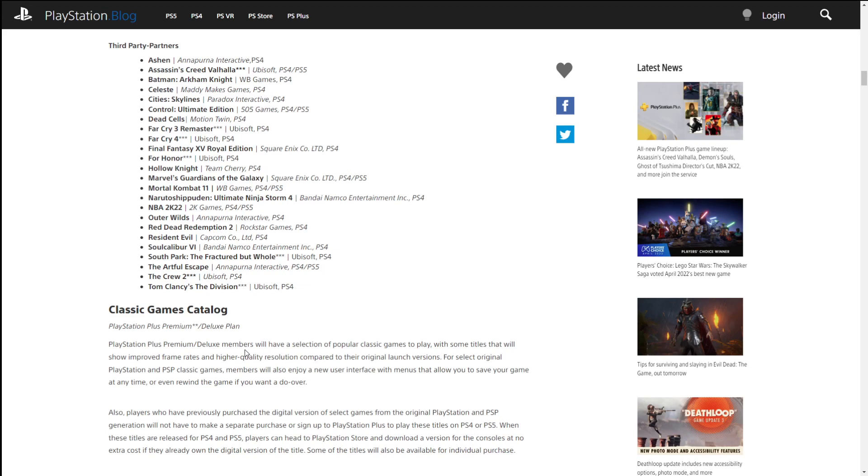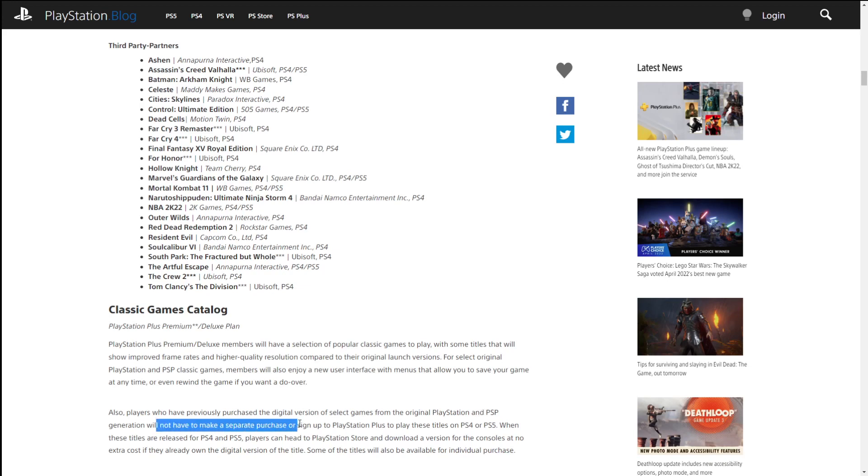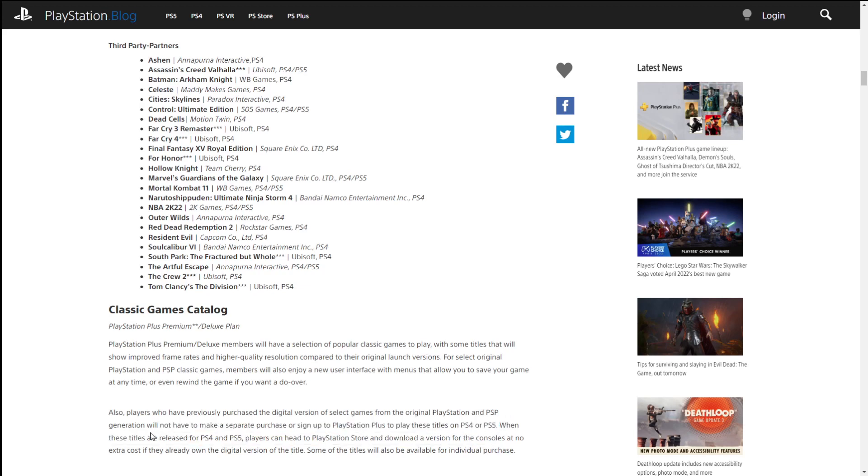Now the thing I was really interested in though was the classic games, because if you're paying that extra money, that $120, because you can get all this stuff at the $99.99 tier, you don't need the $120 tier. So what are they going to do with classic stuff to make it worthwhile? Well there's actually a pretty decent surprise within this as well. Looking at it here, you can see there's going to be an all new interface with menus that allow you to save your game at any time, so that's a save state, and rewind if you want to do things over, much like how Nintendo does things as well. Also, players who have previously purchased the digital version of select games from the original PlayStation and PSP generation will not have to make a separate purchase or sign up to PlayStation Plus to play these titles on PS4 or PS5 when these titles are released. Some titles will also be available for digital individual purchase.